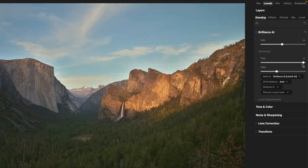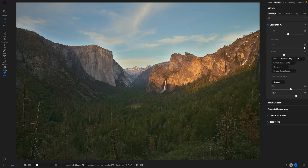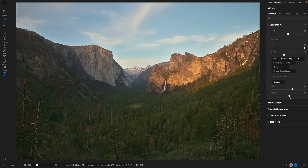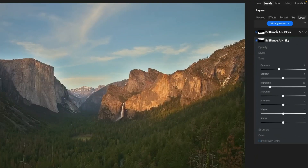What's really cool about it is when you want to go beyond this — the way Brilliance AI is working under the hood is it's segmenting the photo. It's figuring out what's in the photo. In this example, it's a landscape, so they've figured out there's sky and there's flora — all the trees and so forth. You have control over how much Brilliance AI to apply to those regions, so you can dial those up or down individually. If the sky was too much or too little, you have that control.